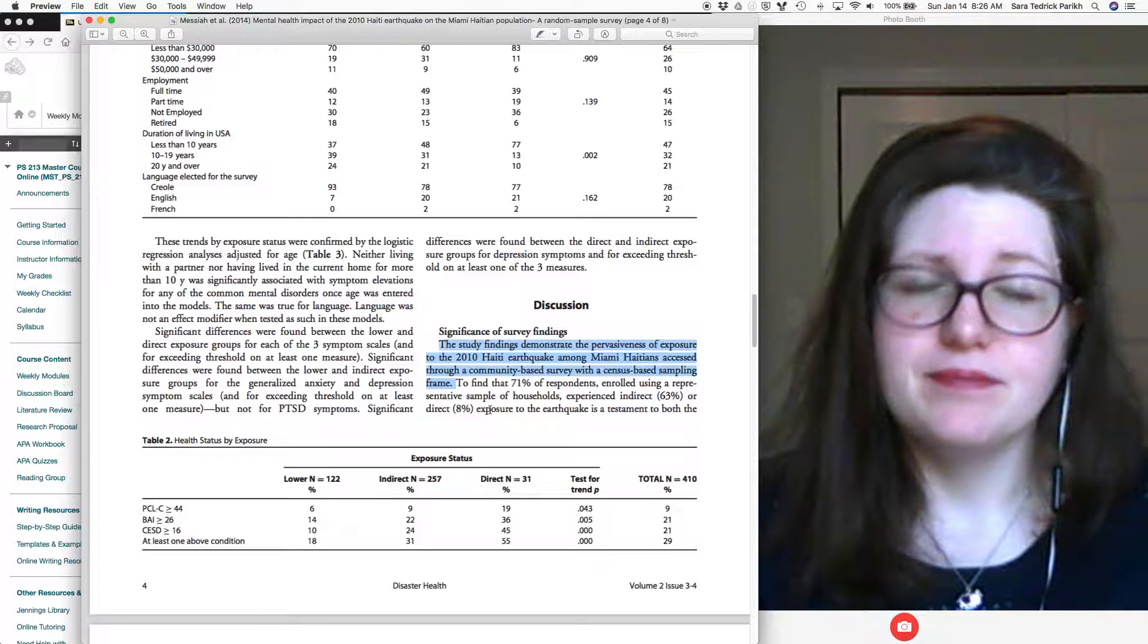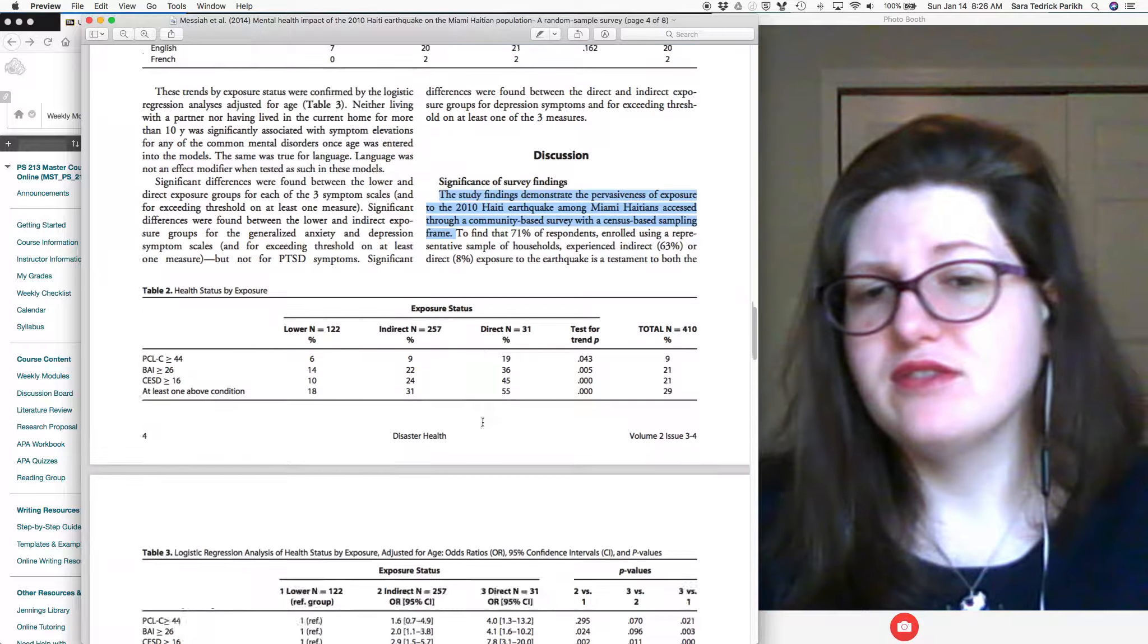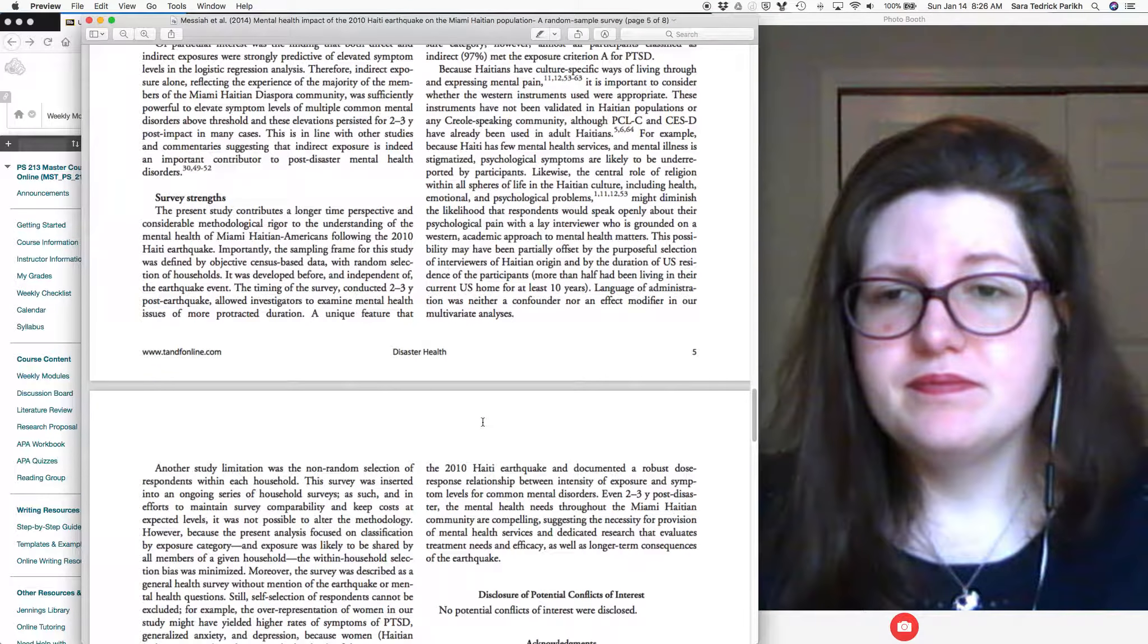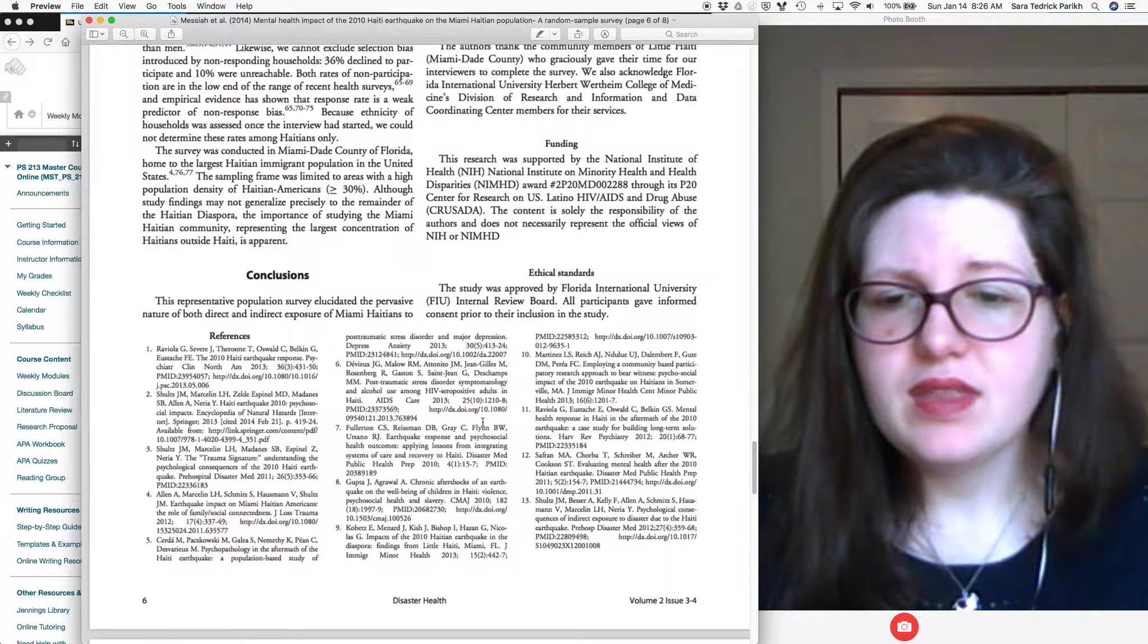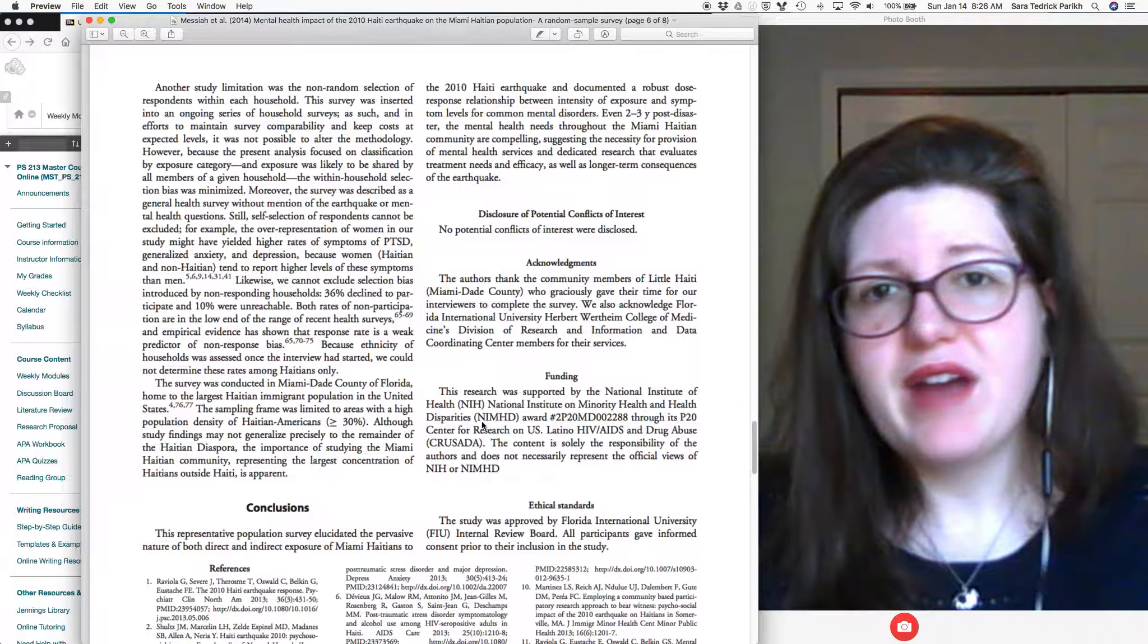So here, again, this article doesn't have, you know, it has a really short introduction. So there's not a lot to be found here.